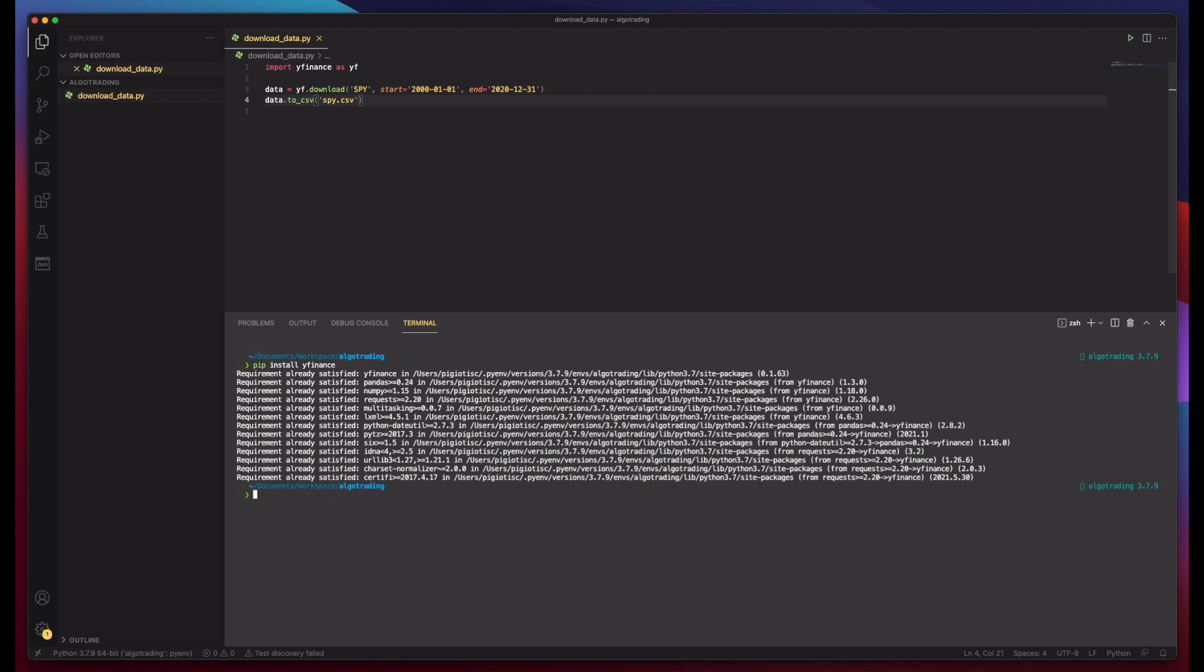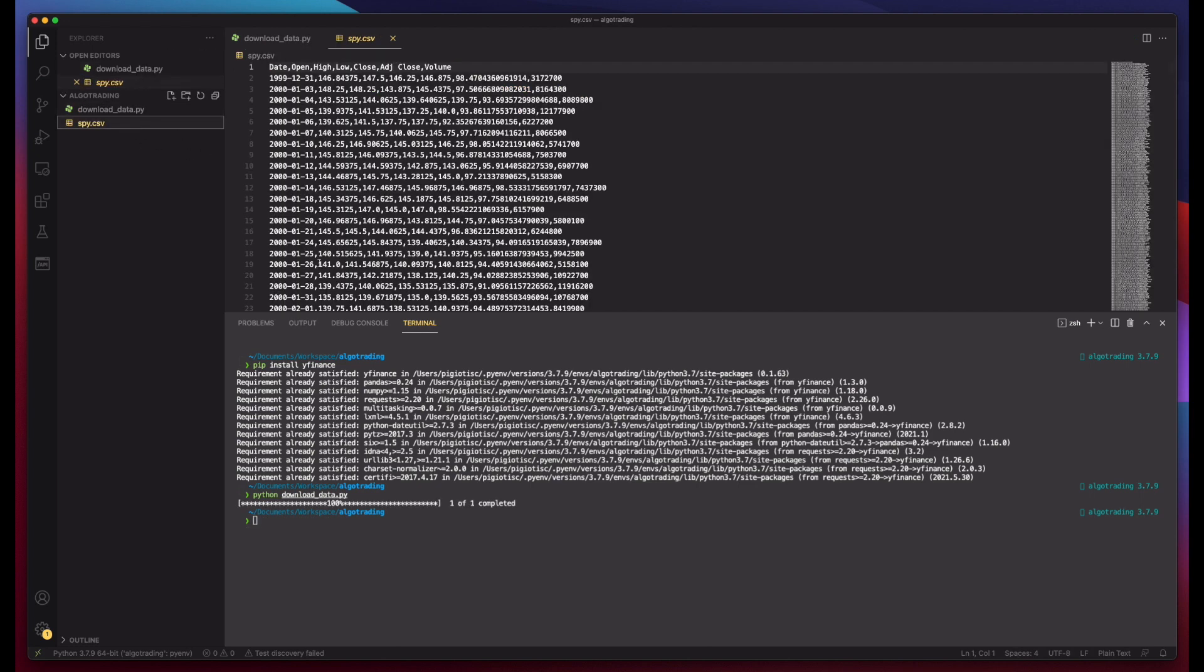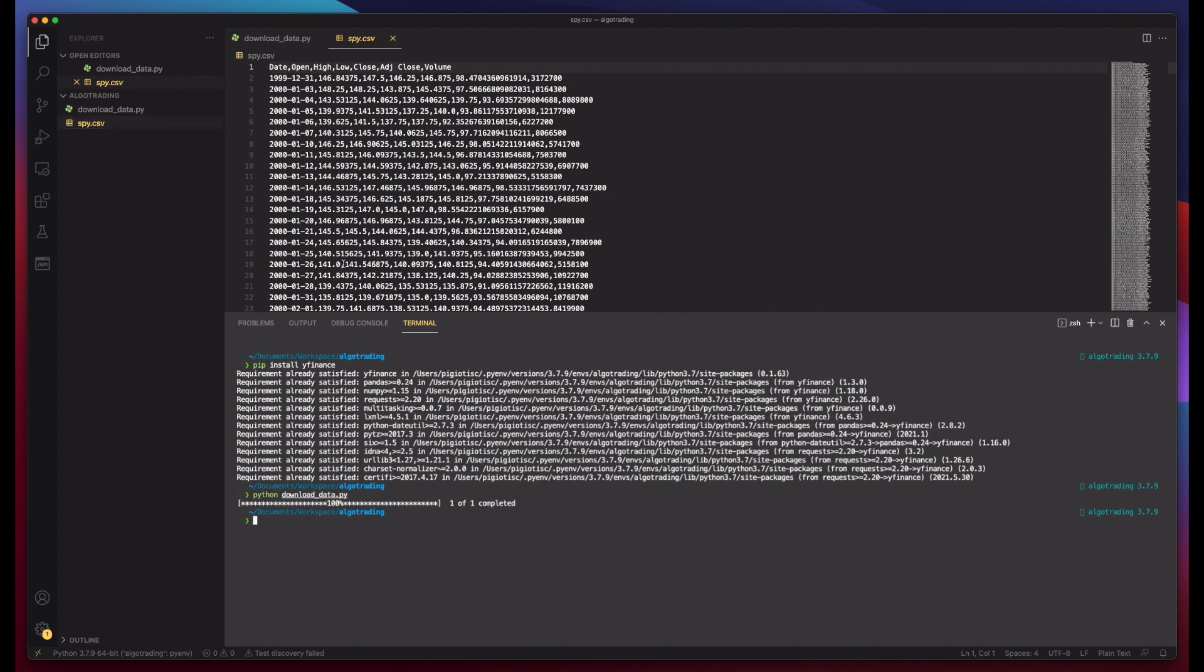And then we can do Python download_data.py and it will run our code and download everything. And here, if we open our CSV file, as you can see,